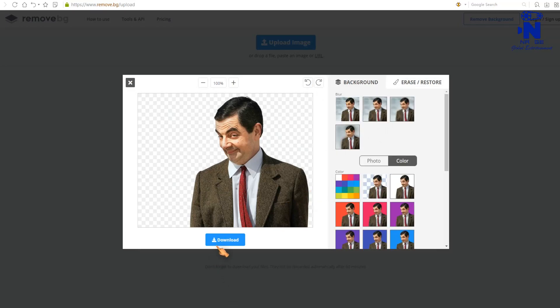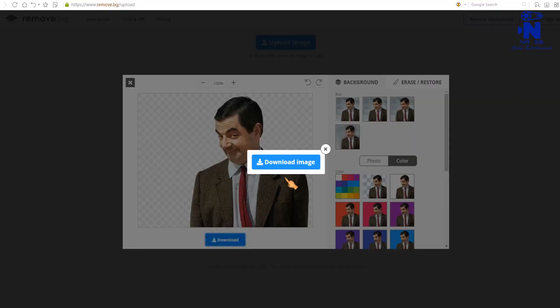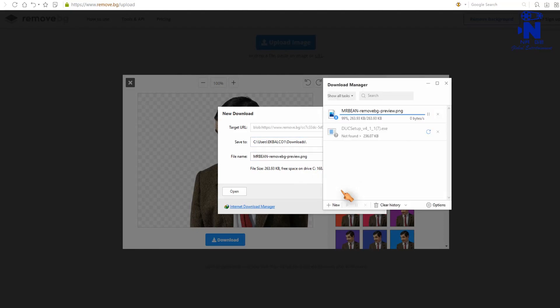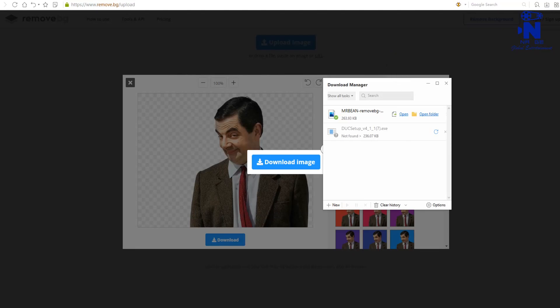After finish editing, click download button to download the image.